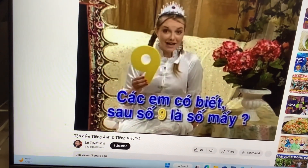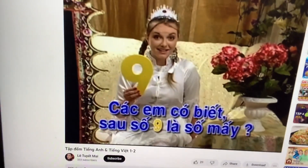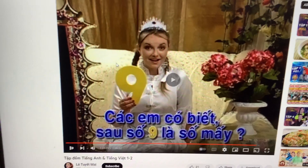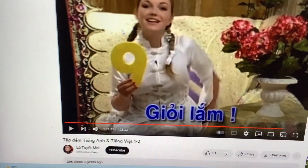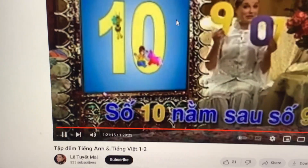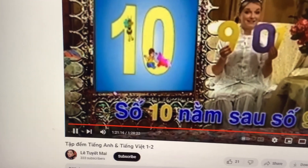Do you know what comes after number 9? 10! Very good! That's right! Number 10 comes after number 9!